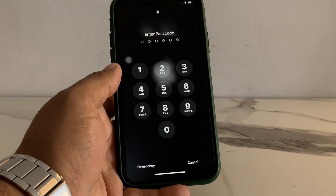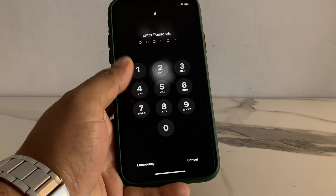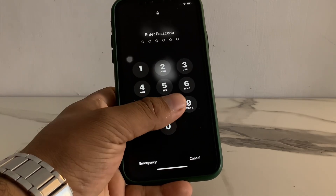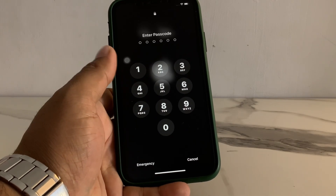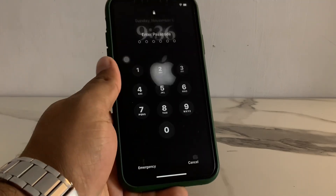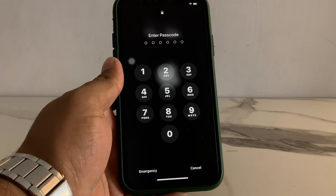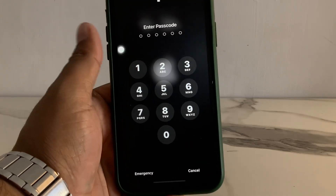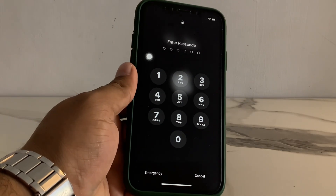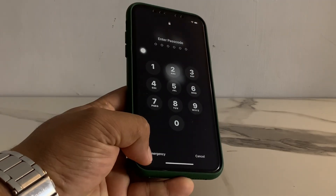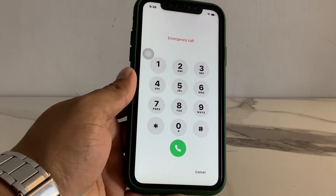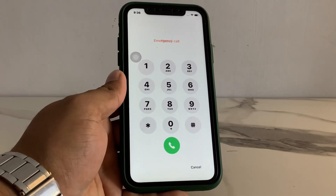If you forgot your iPhone passcode how to reset it, and if you forgot your Apple ID password how to reset your iPhone — you can see on screen the iPhone is locked with passcode. How to reset iPhone without passcode, without computer. Firstly, you can see on screen the Emergency section — tap on it, it will take some seconds.